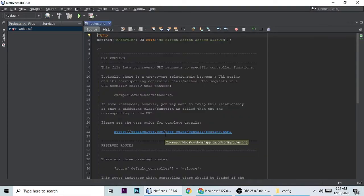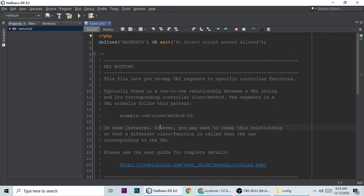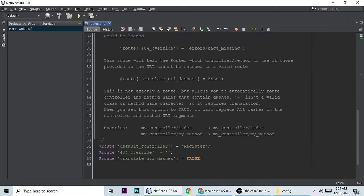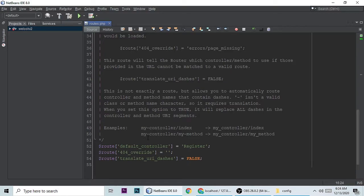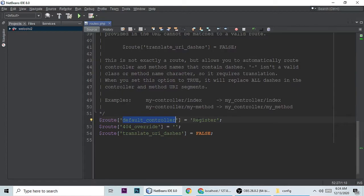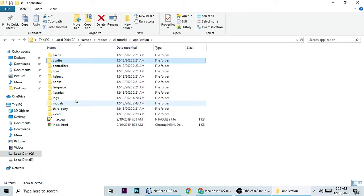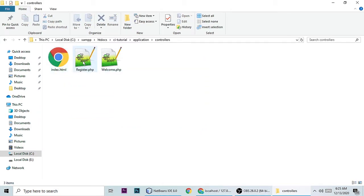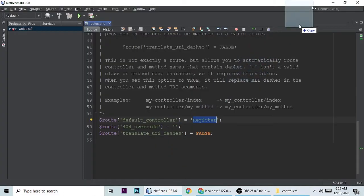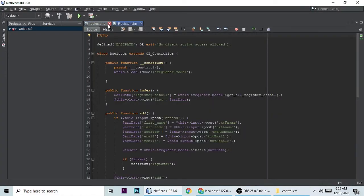routes.php is a routing file, like in Laravel or any MVC framework. Here you need to set the default controller. My default controller is 'register'. Let me show you the register controller — go to the controllers folder and here is register.php.